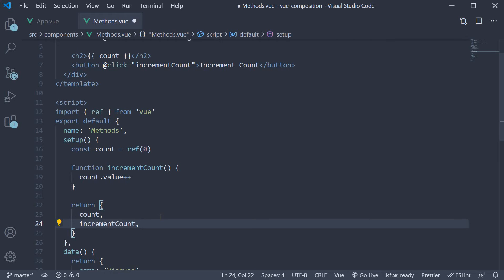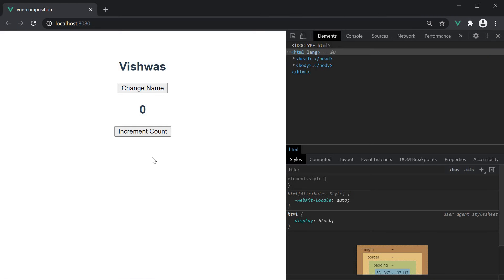If you now head back to the browser, the count is zero and when I click on the increment count button, the count value increments. We have replaced the methods option with the composition API.